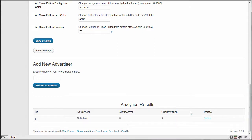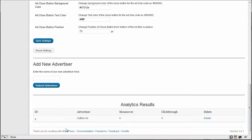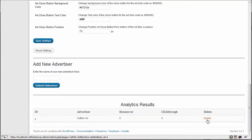And then down below where it just said there are no advertisers entered, now you have one. So now we have this nice table structure showing us all the details. Here's the first ID. Like I said, it would auto increment. So the next one will be two. And the advertiser's name is here. And then we have zero mouse overs and zero click throughs. And then you can delete it here if you want to as well.